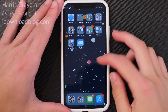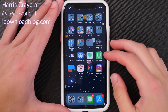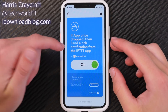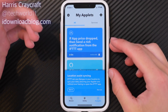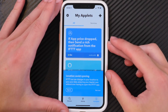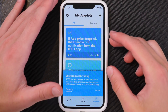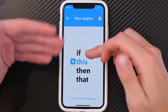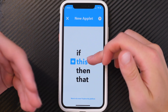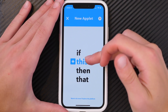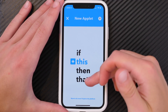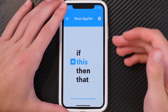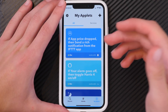Hey everybody, Harris here with iDownloadBlog. A little while ago we took a look at the If This Then That app, or the IFTTT application, which allows you to do really simple and easy home automation basically from this app. You can link a bunch of different services — basically if this service application trigger happens, then this will happen. You can assign those or search for pre-configured ones already in the IFTTT community.